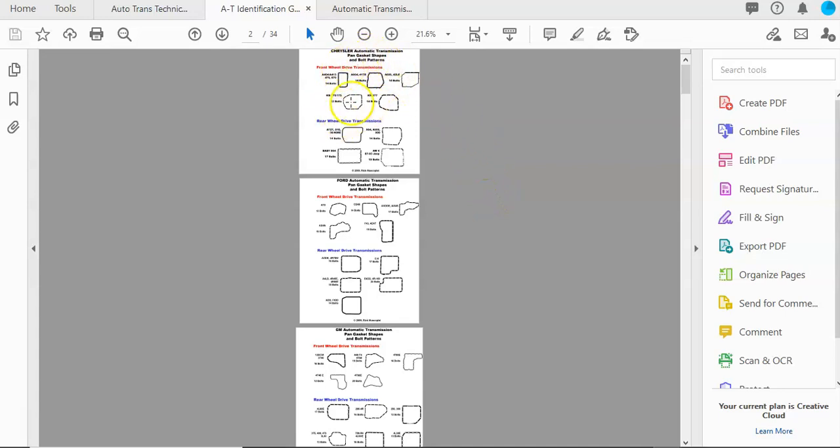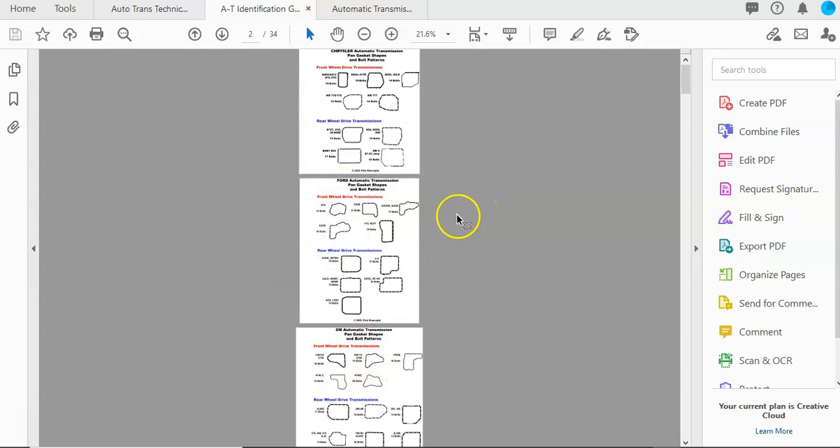Here you see a Chrysler, a Ford, and a GM automatic transmission pan gasket shape and bolt patterns.